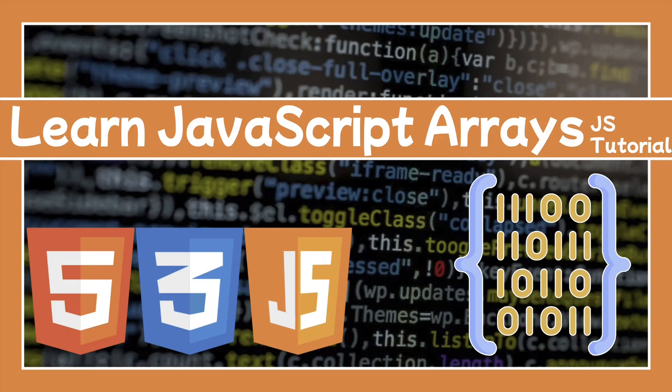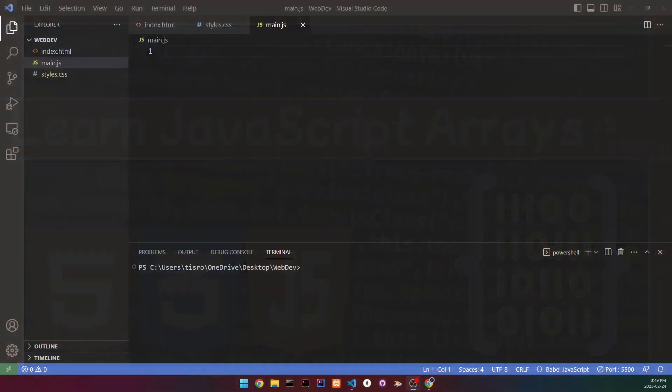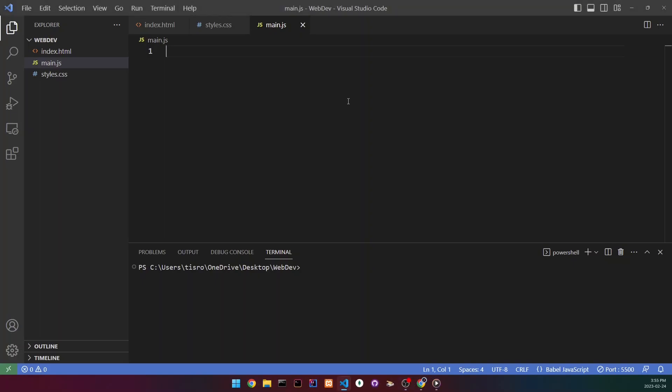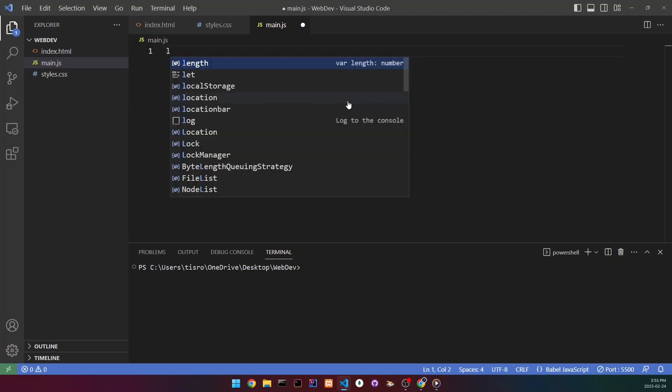Welcome back to my YouTube channel. Today I'm going to be teaching you JavaScript arrays. An array is basically a value which can hold more than one value — it can have multiple values — and arrays are usually used for lists.